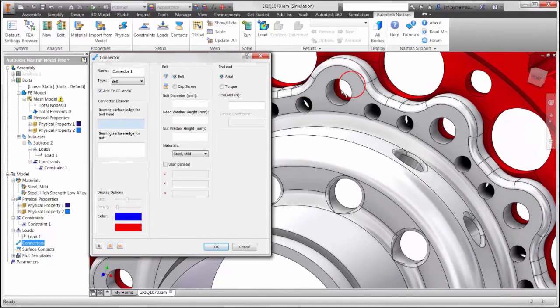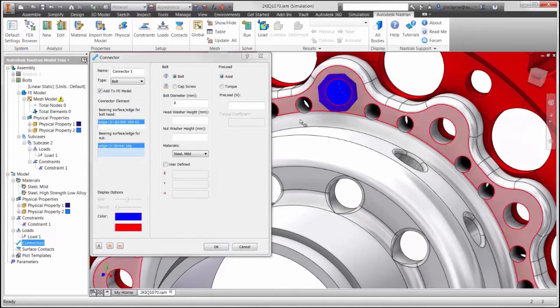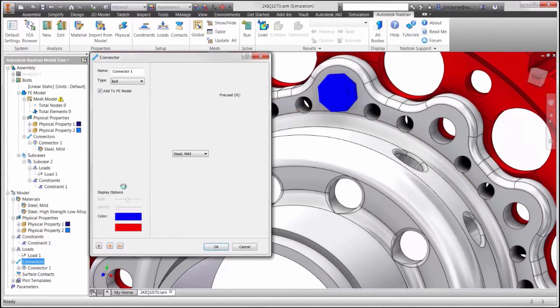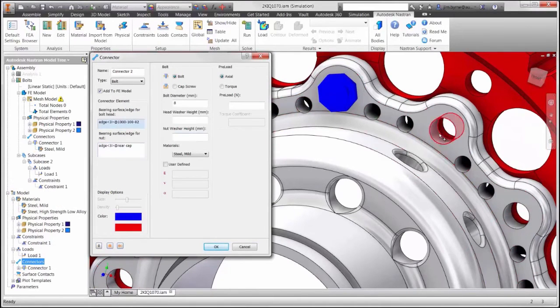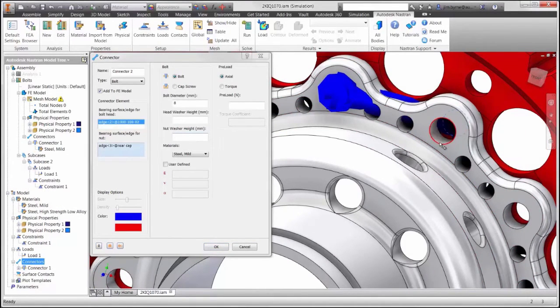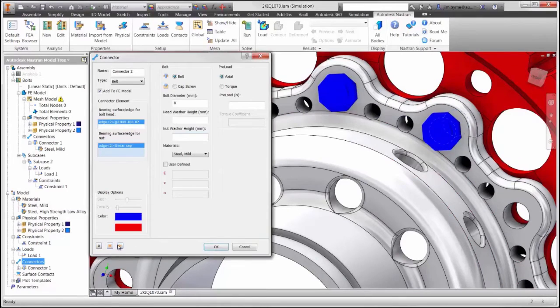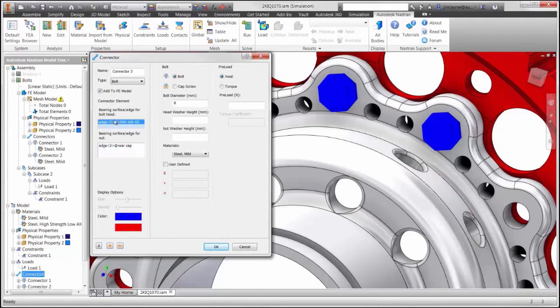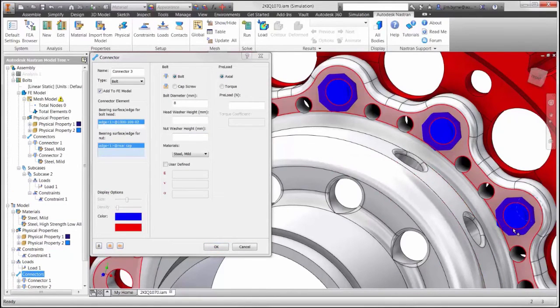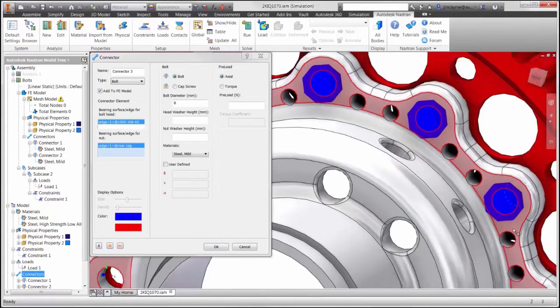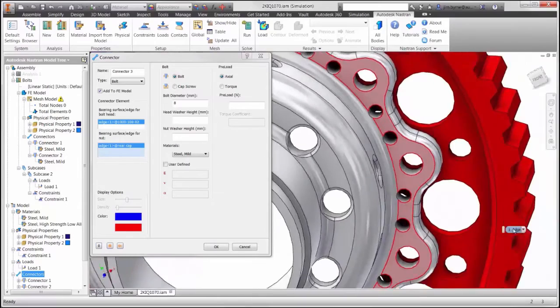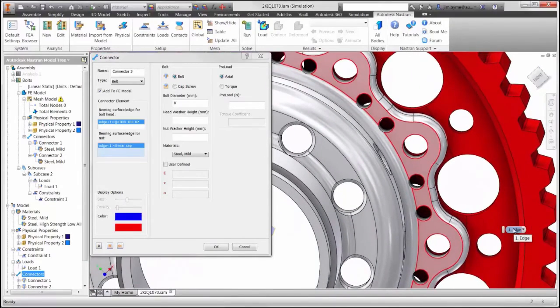The elements that make up the bolted connector are automatically created. By simply picking surfaces around the model, we can quickly create bolt elements that run all the way around the hub of this model.